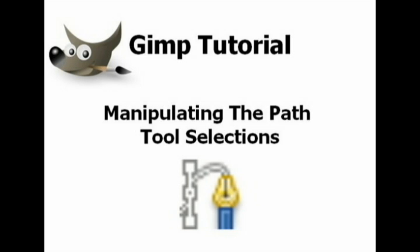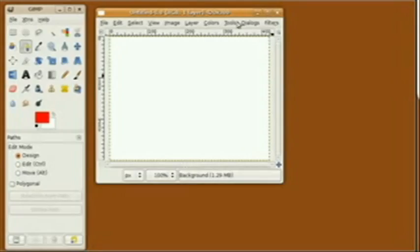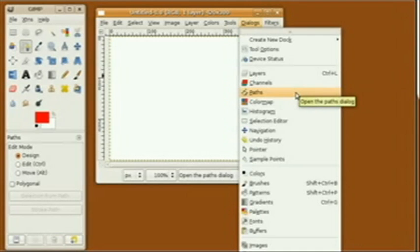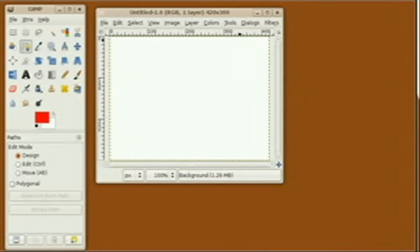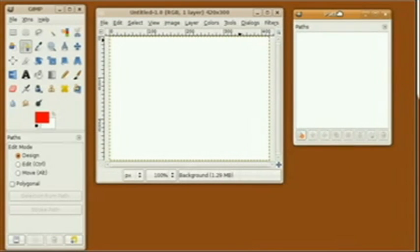Hello, welcome to my presentation on GIMP. Today I'm going to be working in Linux to demonstrate how to manipulate path tool selections. First, I'll go to Dialogs, Path to open up the Path dialog box.